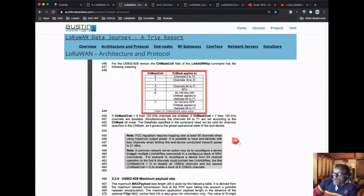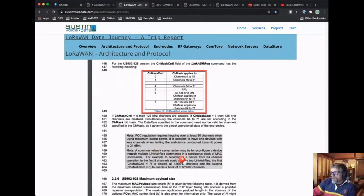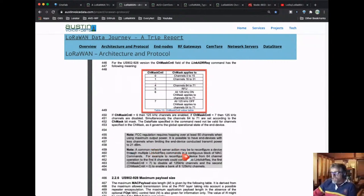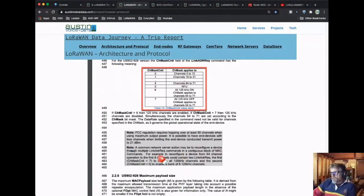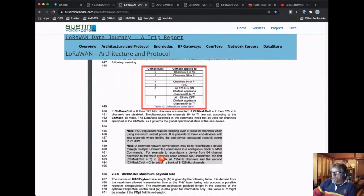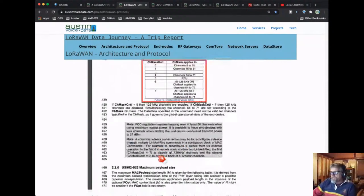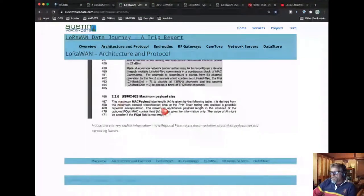The device sends an acknowledgement back. At the bottom here, they're talking about having two contiguous MAC commands — one to turn off all the 125 kHz, and then a second one to turn on just the selected 125 kHz channels. The architecture and protocols page covers all of this, and I'd be happy to expand that further as it gets used.